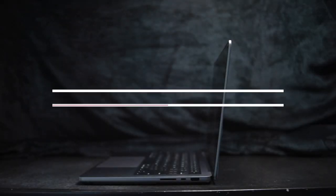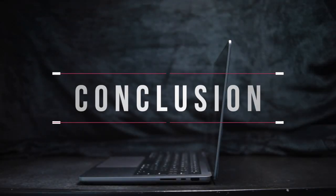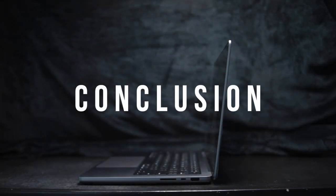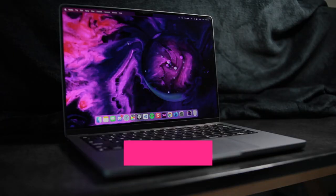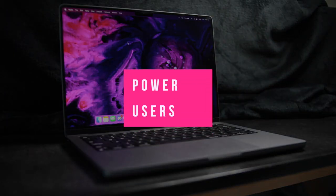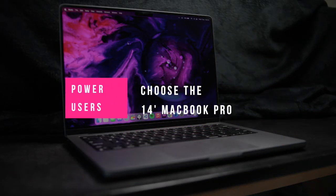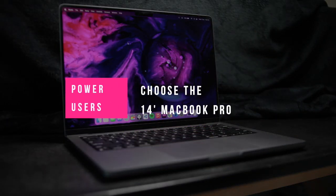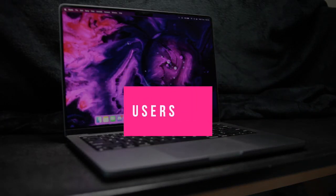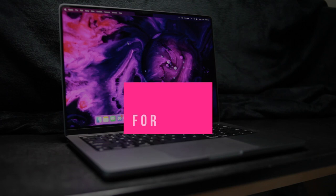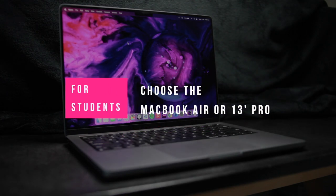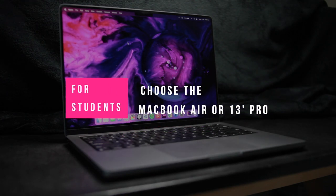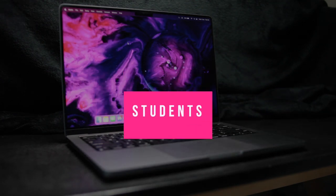In conclusion, if you need the power or have the budget, the 14-inch MacBook Pro will be perfect for you. If you don't mind less performance, ports, and a worse display with a tight budget, the MacBook Air is perfect for you. If you want better battery life, the 13-inch Pro is perfect for you.